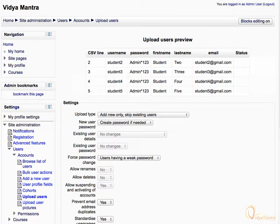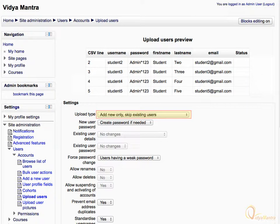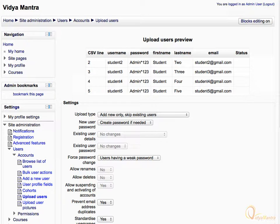Now you can see the list of all uploaded users. Using this setting you can choose the upload type. By default, it adds only new users and skips existing. Set upload type to 'Add new and update existing users' to update existing user accounts while adding new ones. Setting it to 'Add all, append number to usernames if needed' adds all accounts and appends numbers to matching usernames.